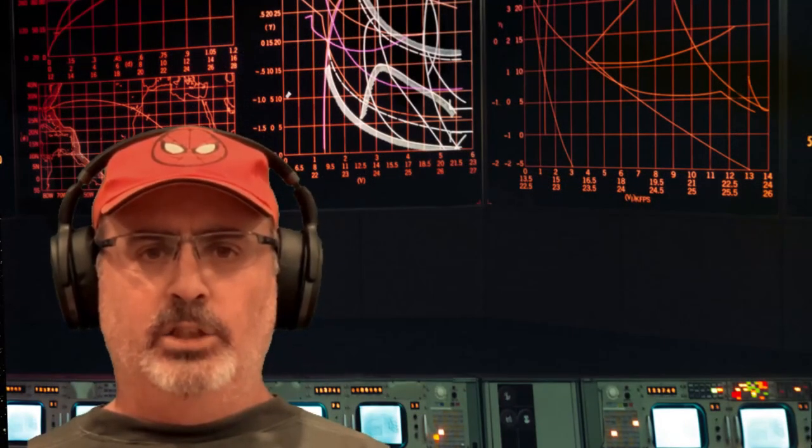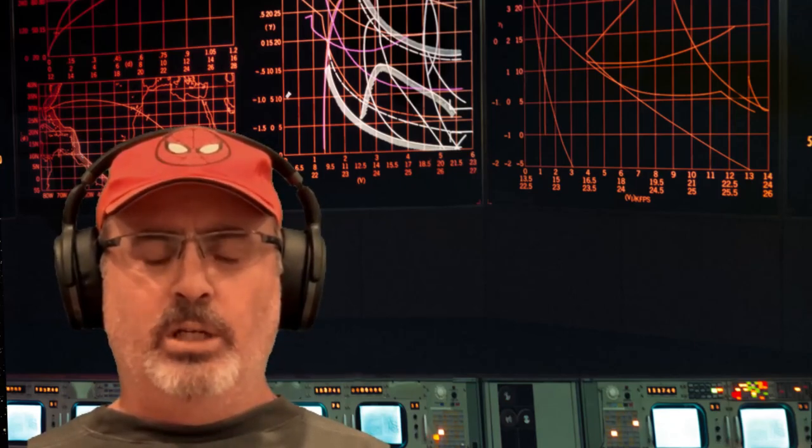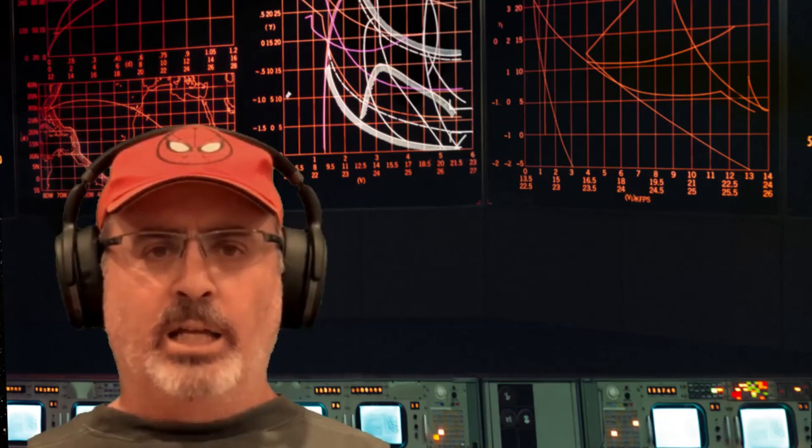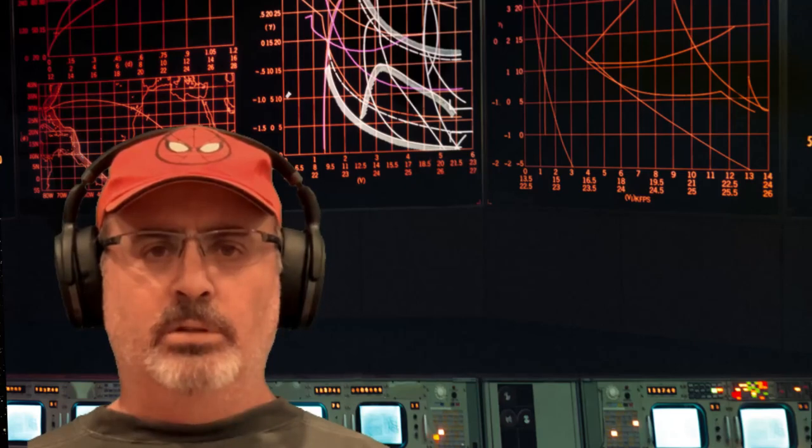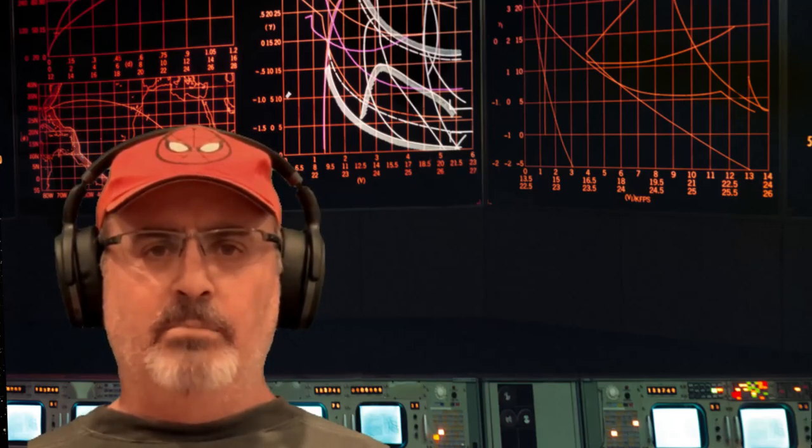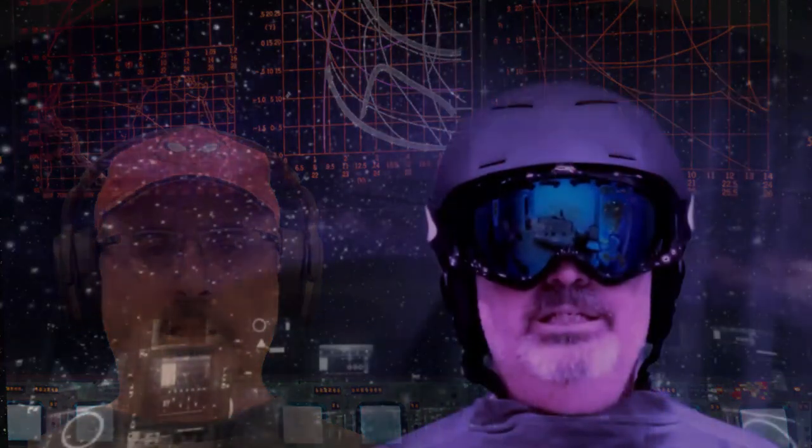Ground control to Major Tom, your circuit's dead, there's something wrong. Can you hear me Major Tom? Can you hear me Major Tom? Can you hear?